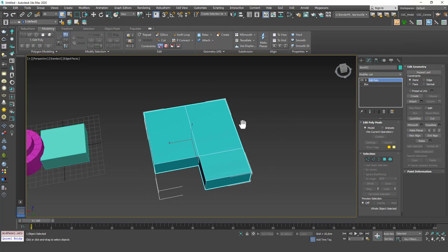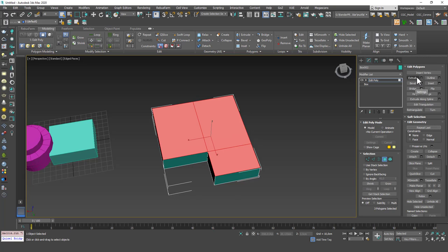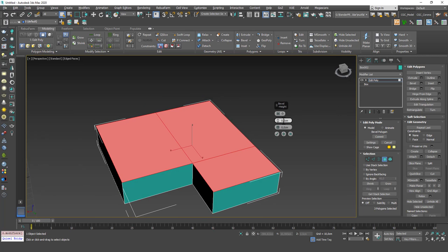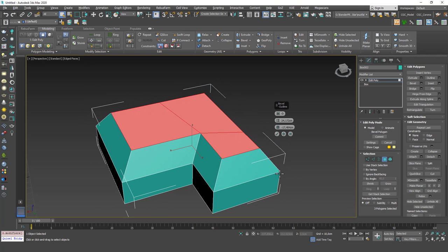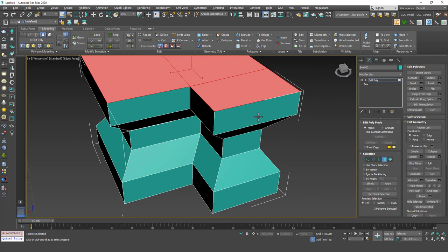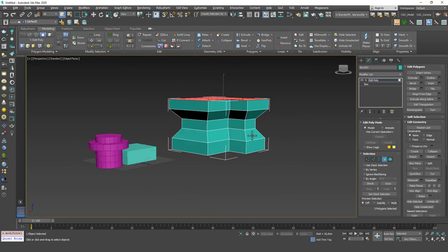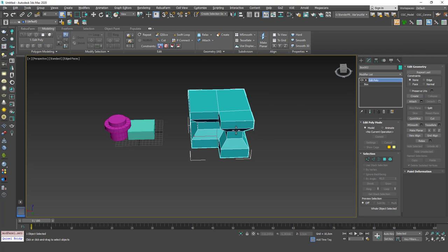Outline by itself is not that useful, but Extrude and Outline are combined in another command called Bevel, which is very, very useful. If you hit Bevel, you get both Extrude and Outline in one command. Increasing the height gives extrusion; increasing the outline gives an offset. You can hit Apply and Continue to keep creating different shapes — you can create a lot of interesting results right away.